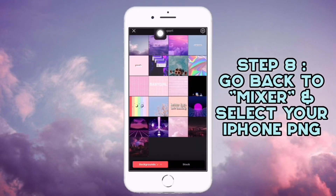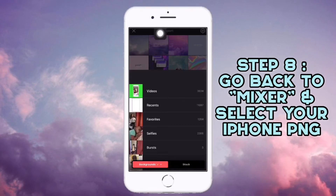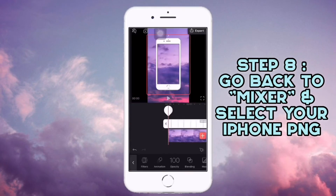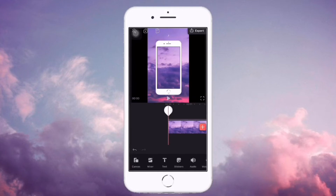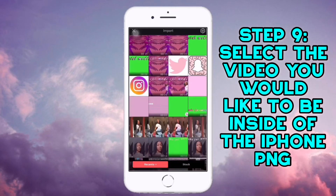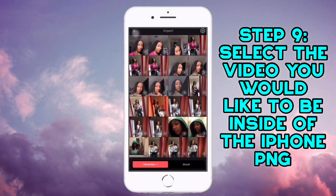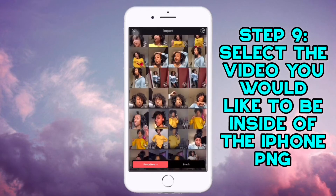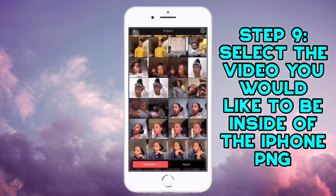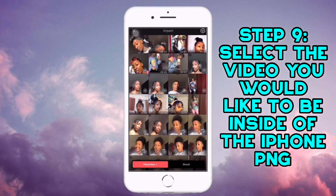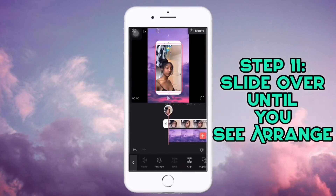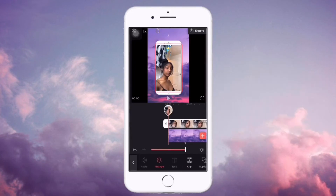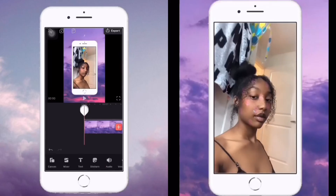Go all the way up to Recents, click on the iPhone PNG, then go to a video of your choice. Press 'Arrange,' and click it all the way down — and there it is!